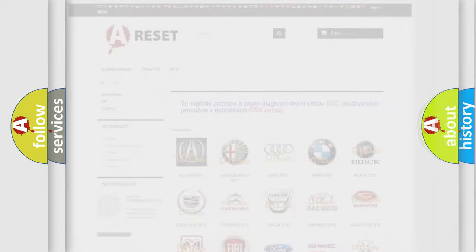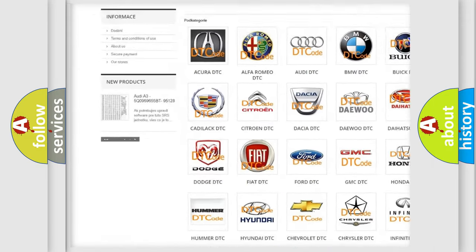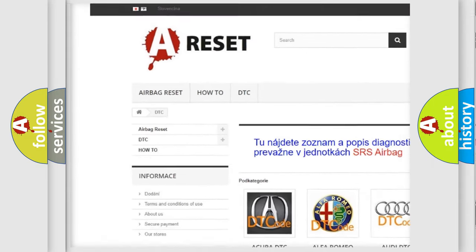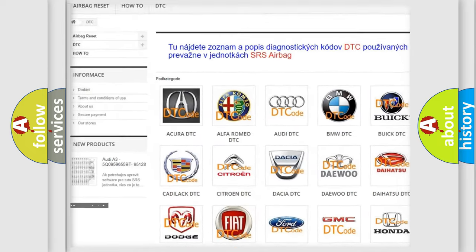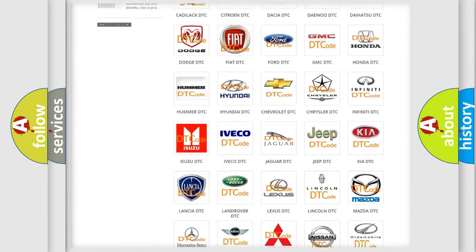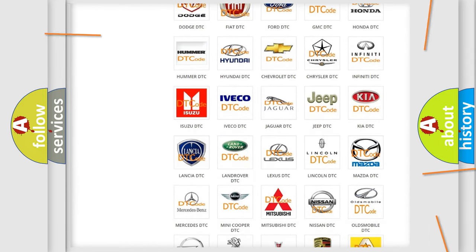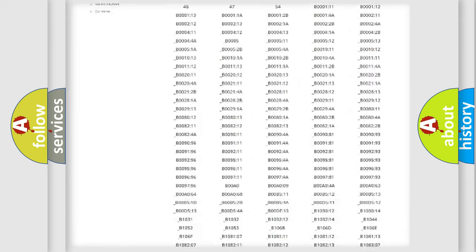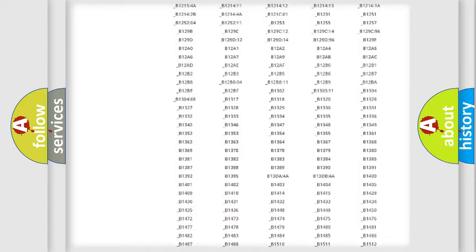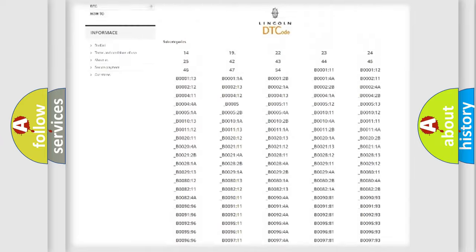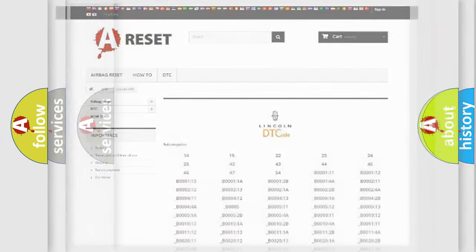Our website airbagreset.sk produces useful videos for you. You do not have to go through the OBD2 protocol anymore to know how to troubleshoot any car breakdown. You will find all the diagnostic codes that can be diagnosed in Lincoln vehicles, and many other useful things.